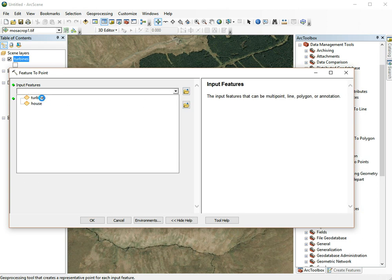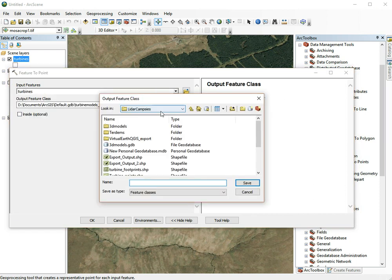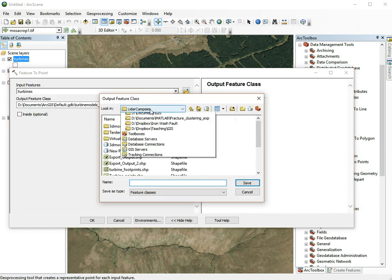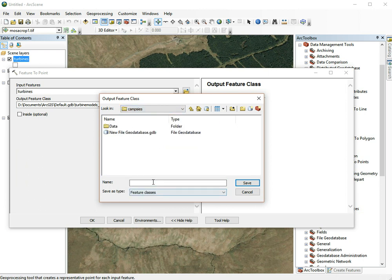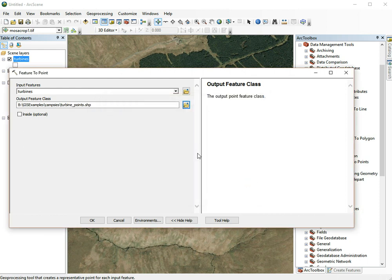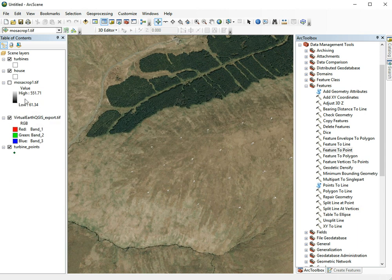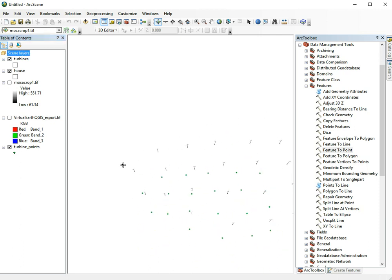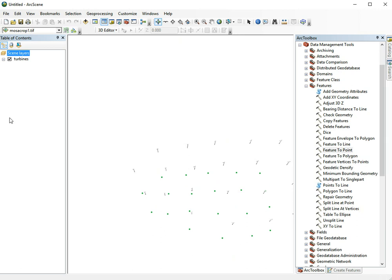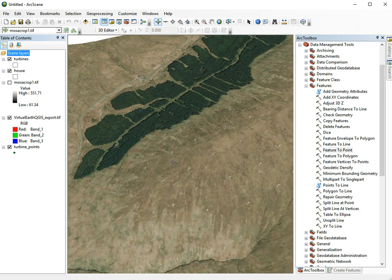We choose Feature to Point and select our turbines. Let's go to our folder, Campsies, and call it turbine points. Click OK. It's now added a layer of these points. We can't see it because it's below everything else, but now we can see it's made these points exactly below the wind turbines. Now we can use this in a viewshed analysis.